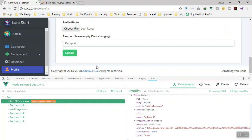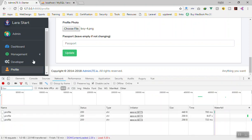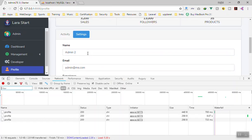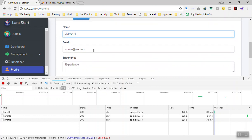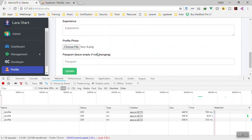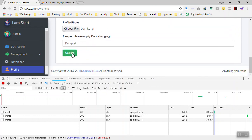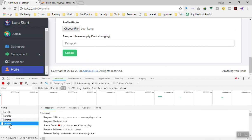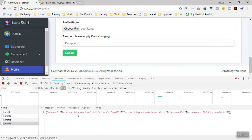Since we changed something on the server we need to refresh the page. This time if I change the name to 'admin 3' and do not change the email or image and click Update — it gives us an error. Going to the response: the data is invalid — the email has already been taken, and the password is a required field.